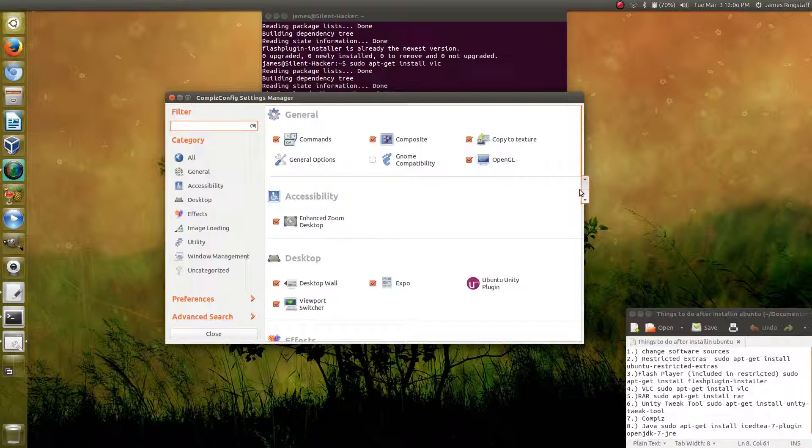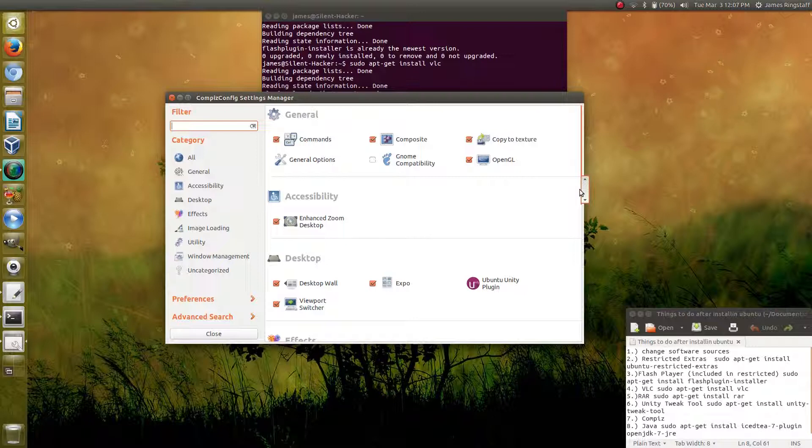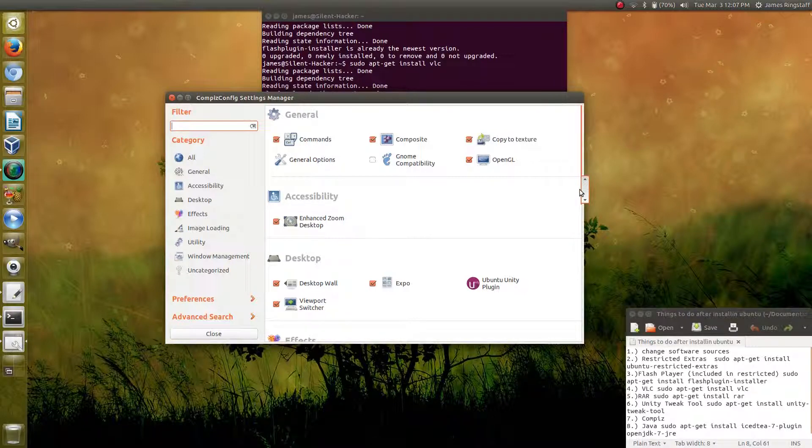If you're curious about becoming more familiar with CompizConfig, then I suggest that you check out my other video that I have on my channel that covers this in more detail.